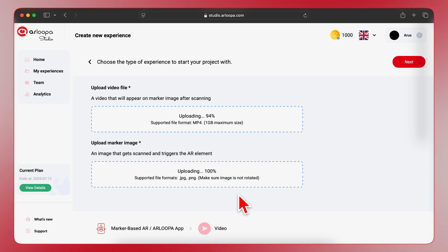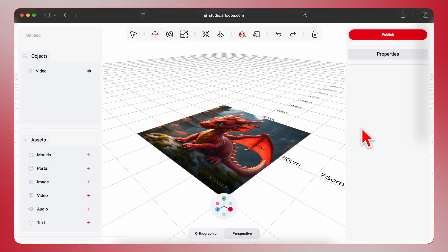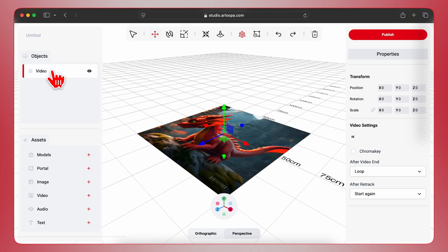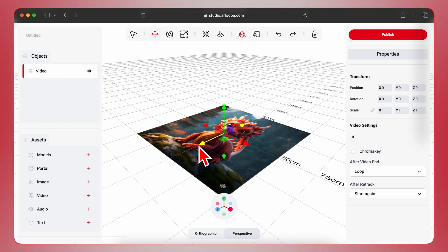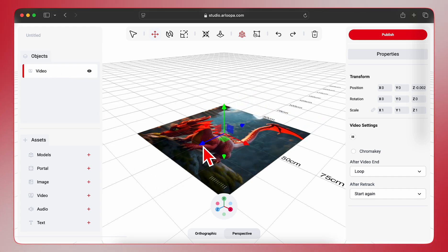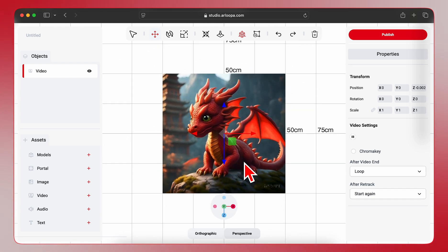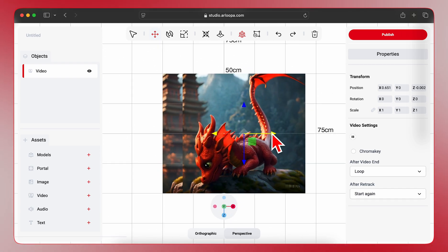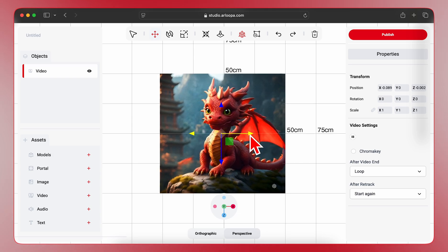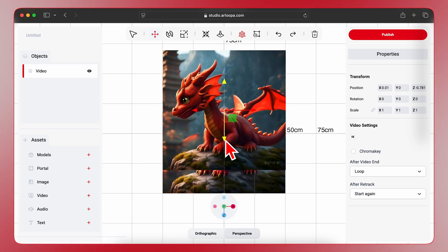Excellent! Both your video and marker image are uploaded. Click Next to move to the editor interface. Here, you'll see a 3D grid and your marker image with the video placed on top. You can easily adjust the position, rotation, and scale of your video using these intuitive controls. Let's resize and position the video to fit nicely above the marker. You can drag these handles to scale it down and use the arrows to move it around.